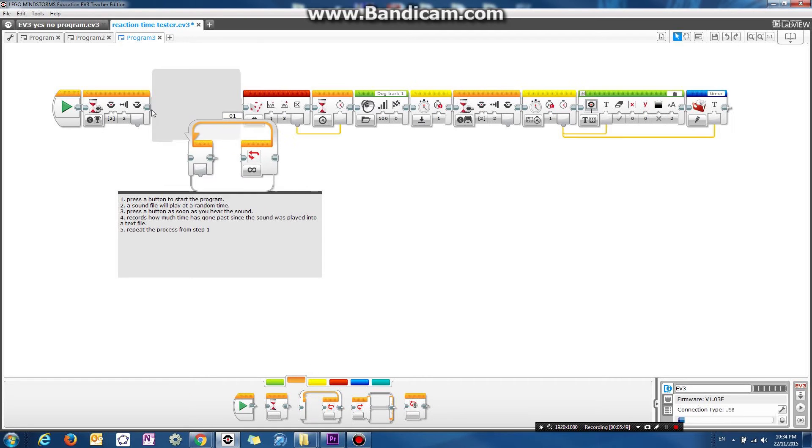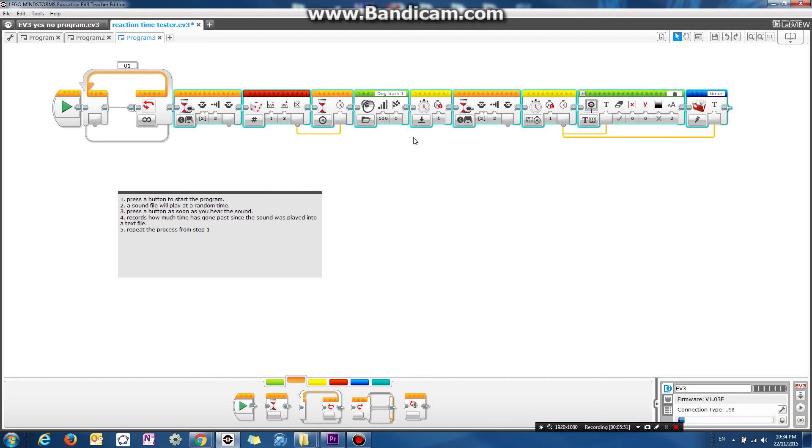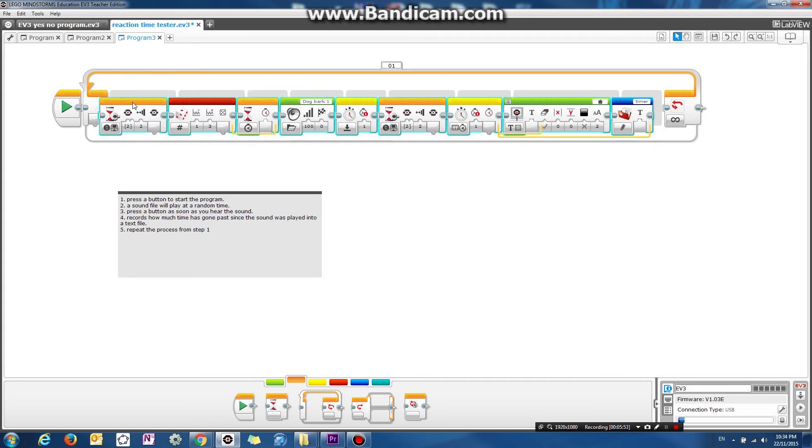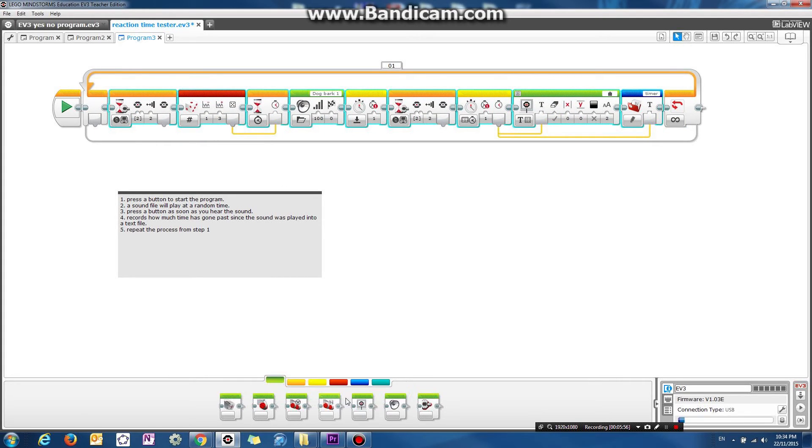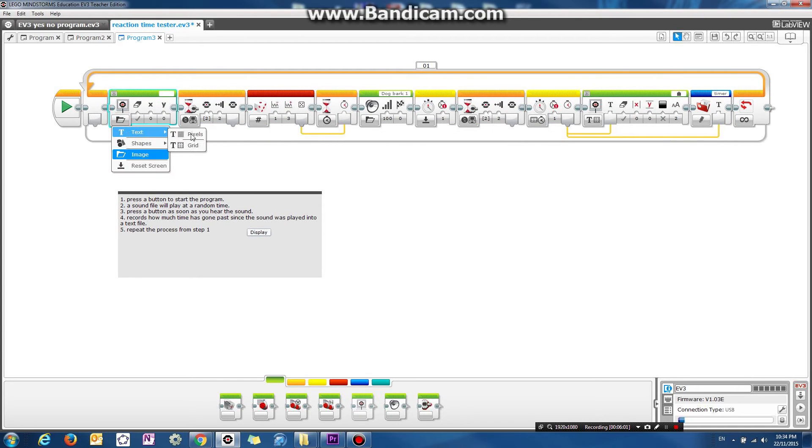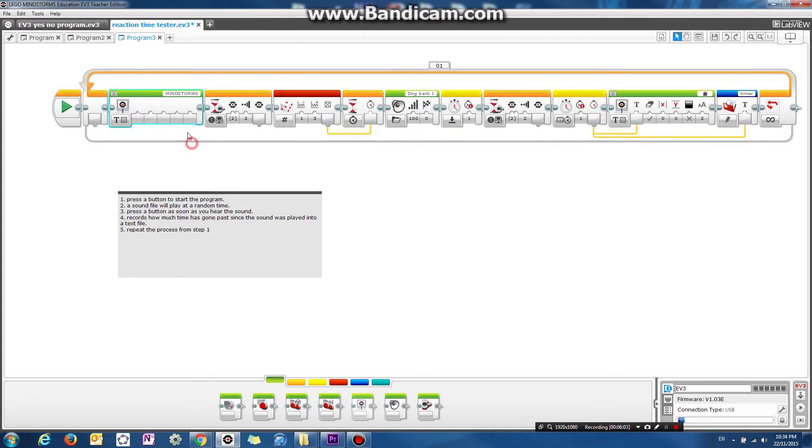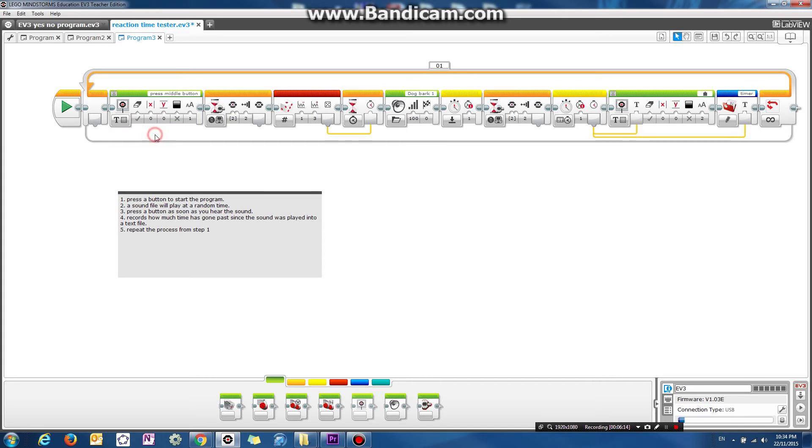Okay, so put all this inside a loop. And let's display some sort of text at the front as well. So we can say something like press button. Press button, middle button. And this time we're going to change the font size to one. Okay, so let's just download this to our program and see, to our robot and see if it works.